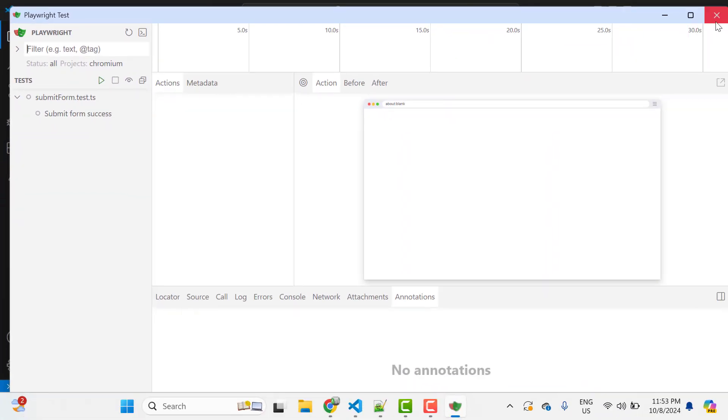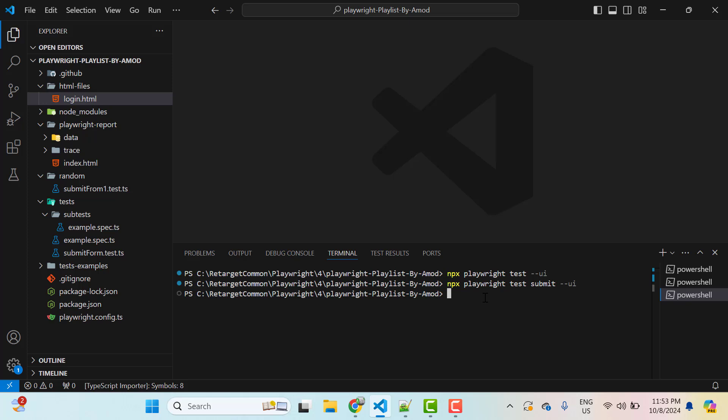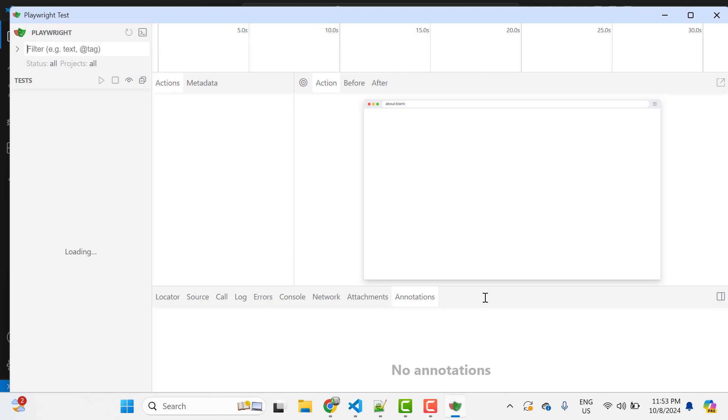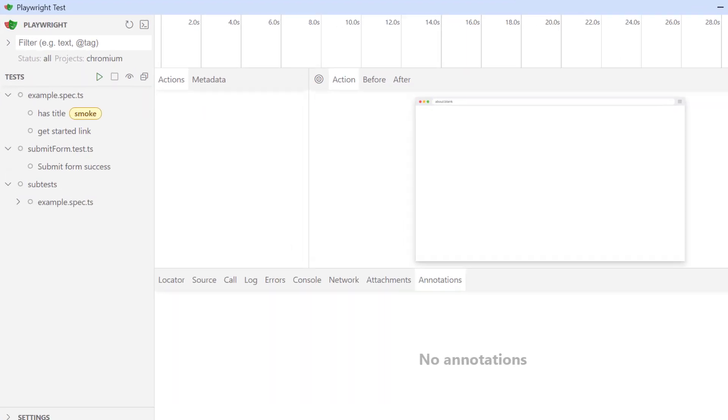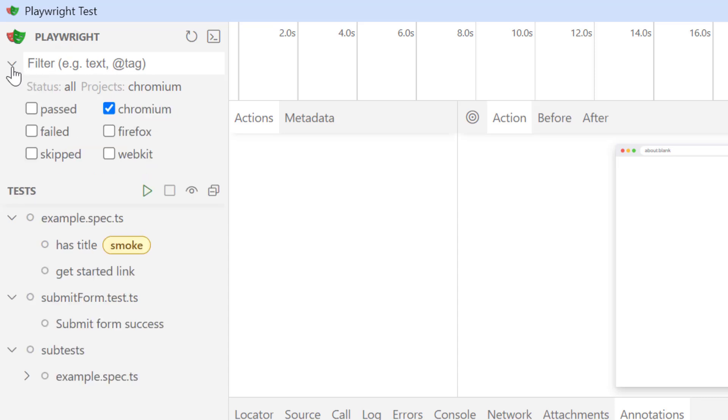So let's close this window again and run the first command which will load all my spec files in my UI Mode. So we have a lot of options here, let's see them one by one. So on the top we have filter option and if you expand this filter, we can see all the projects here like Chromium, Firefox, WebKit. If you have more projects in your configuration file, everything will be loaded here and by default Chromium is checked.